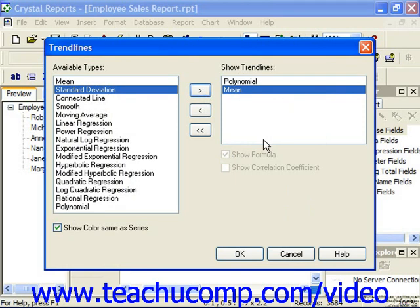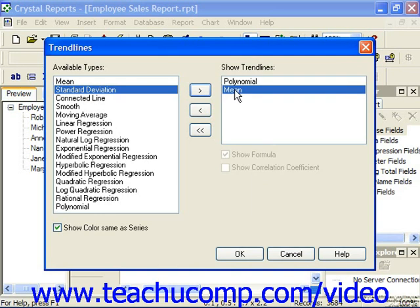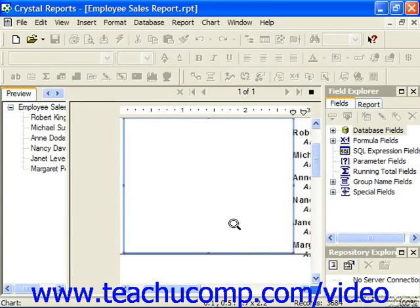You can then set any additional options that you would like for the selected trendline by choosing the desired options underneath the Show Trendlines list. Once you've set any display options for the selected trendline types, just click the OK button to add them to the selected chart.